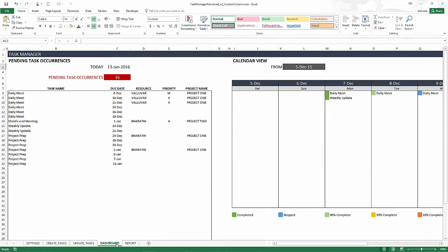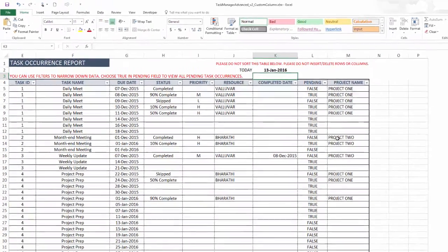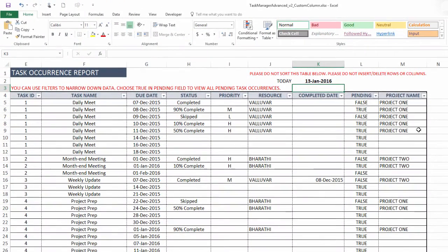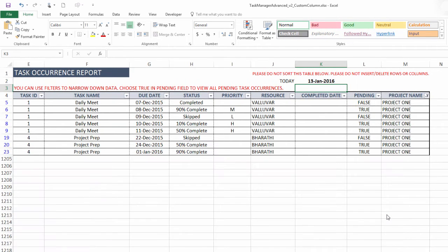Now we will see that in the dashboard, project name will appear in the report, project name will appear in the report. You can also additionally filter, say I only want to see project one task occurrences.